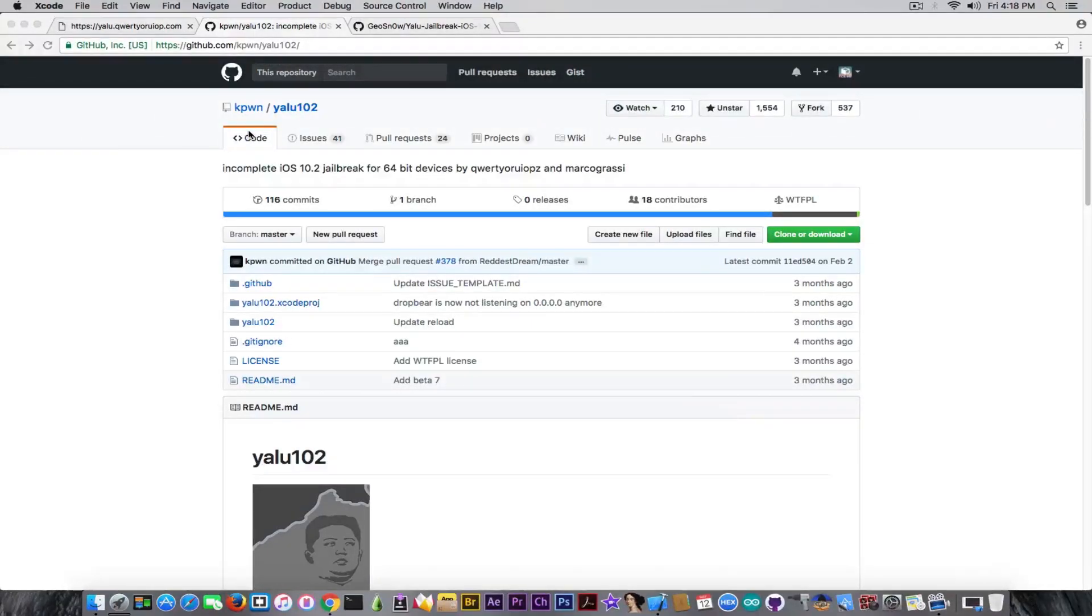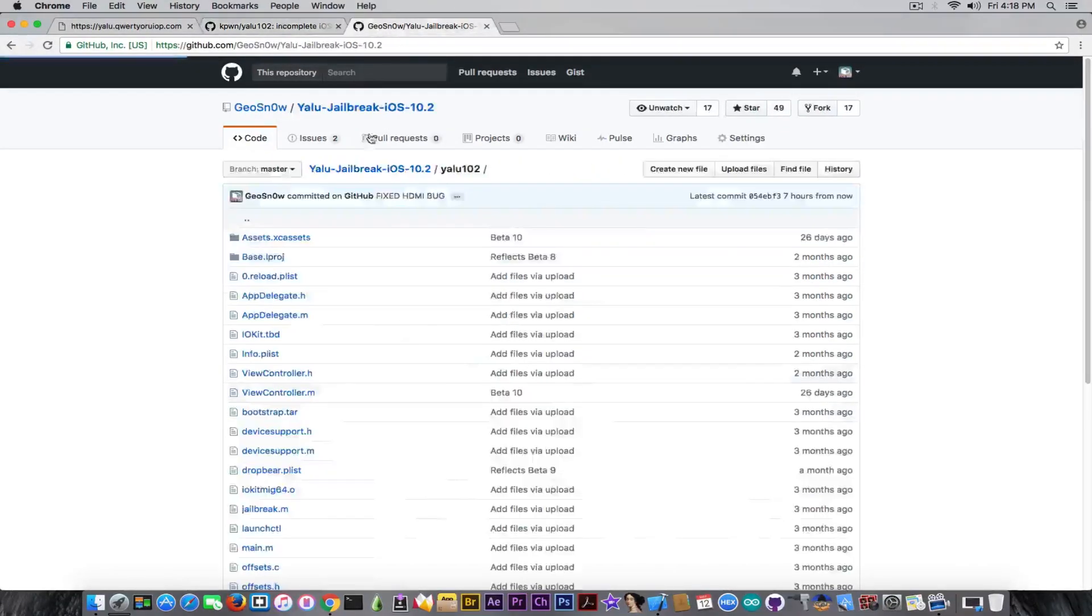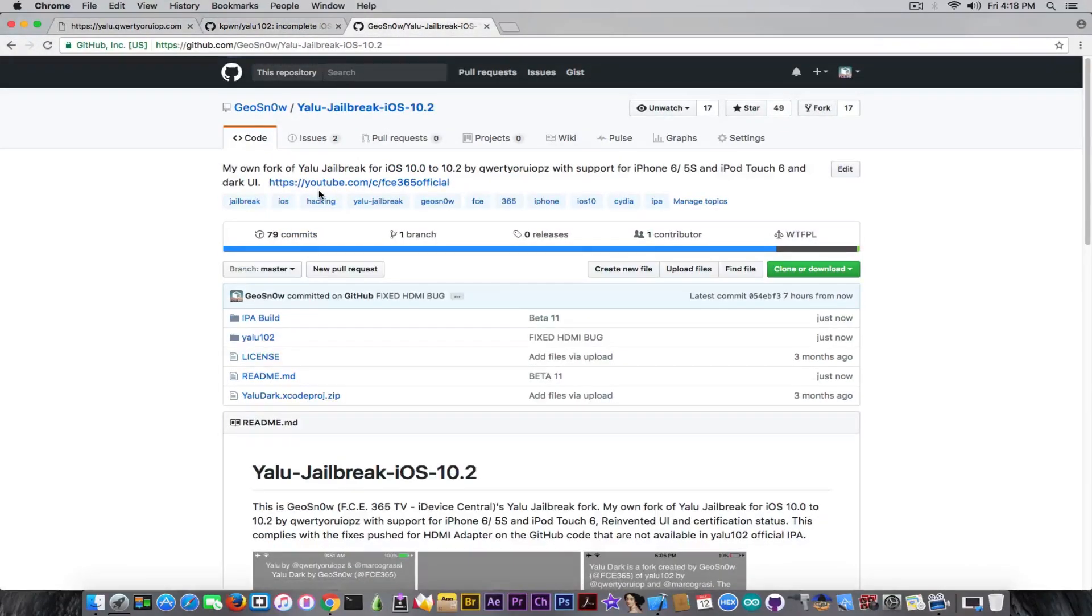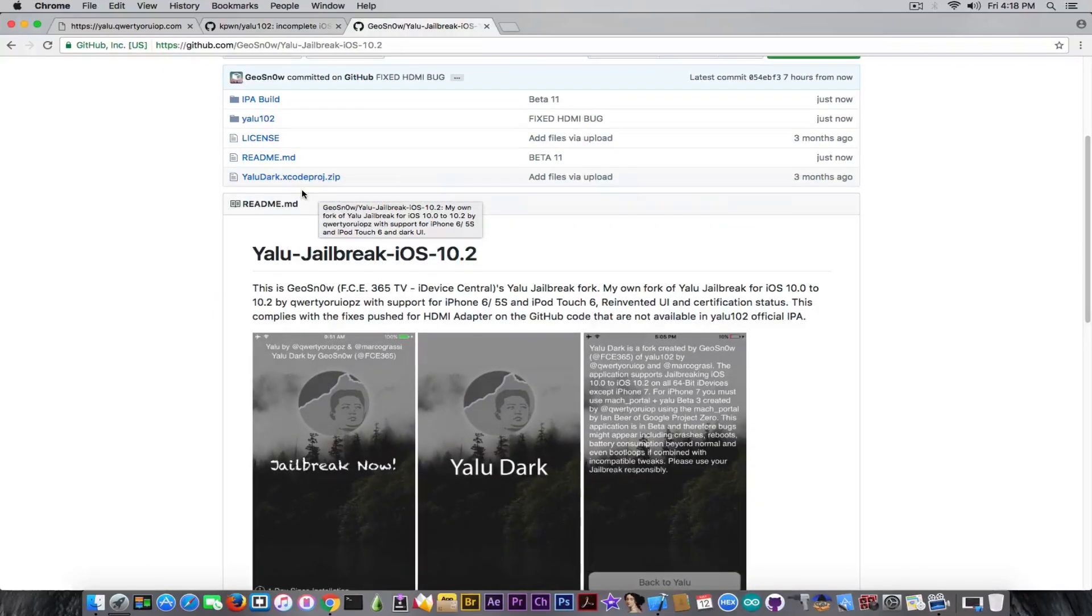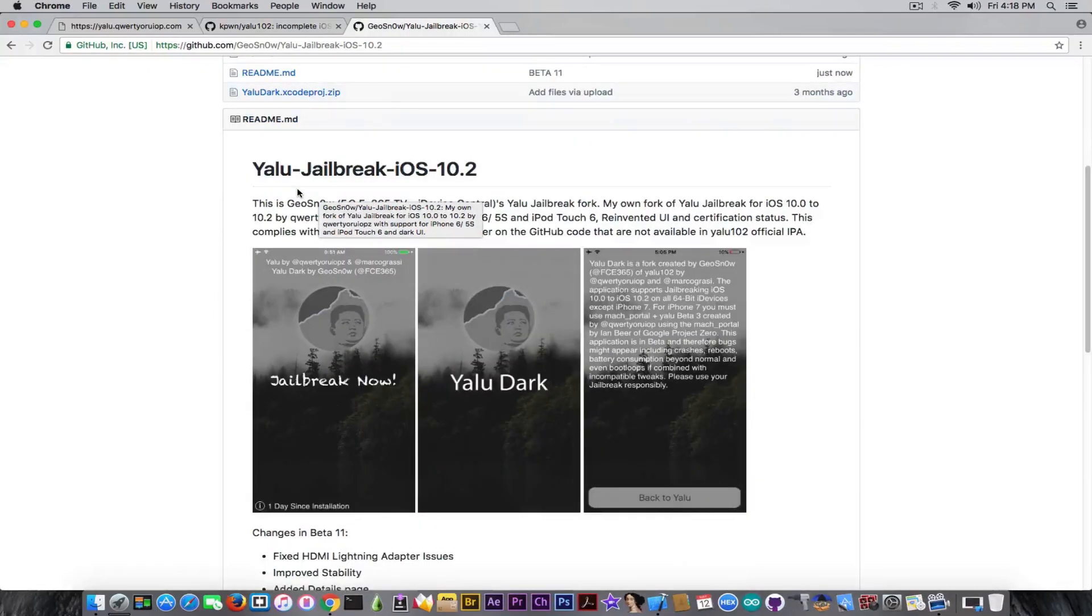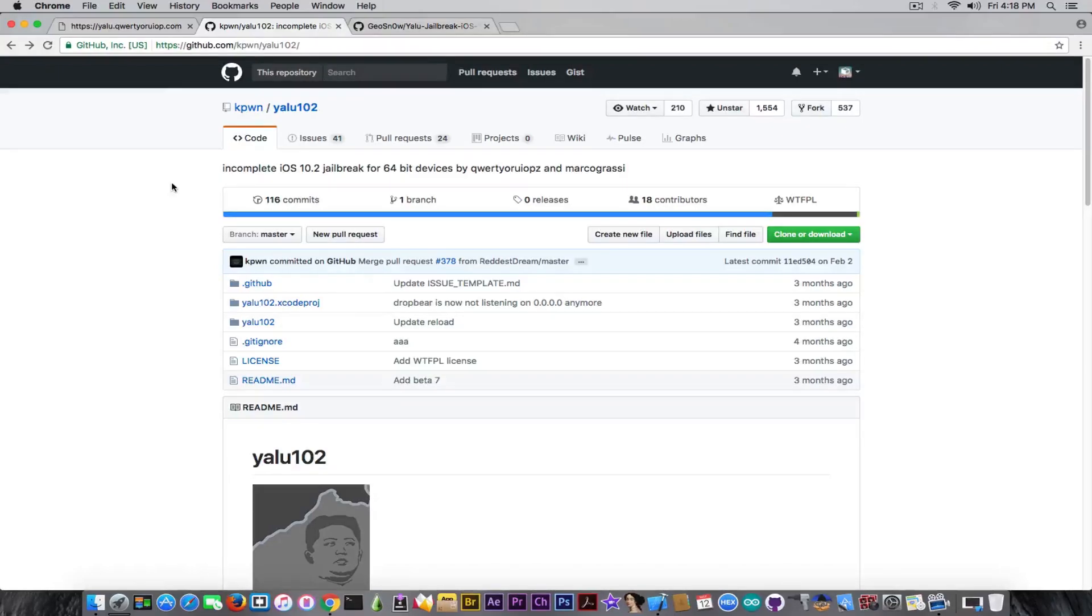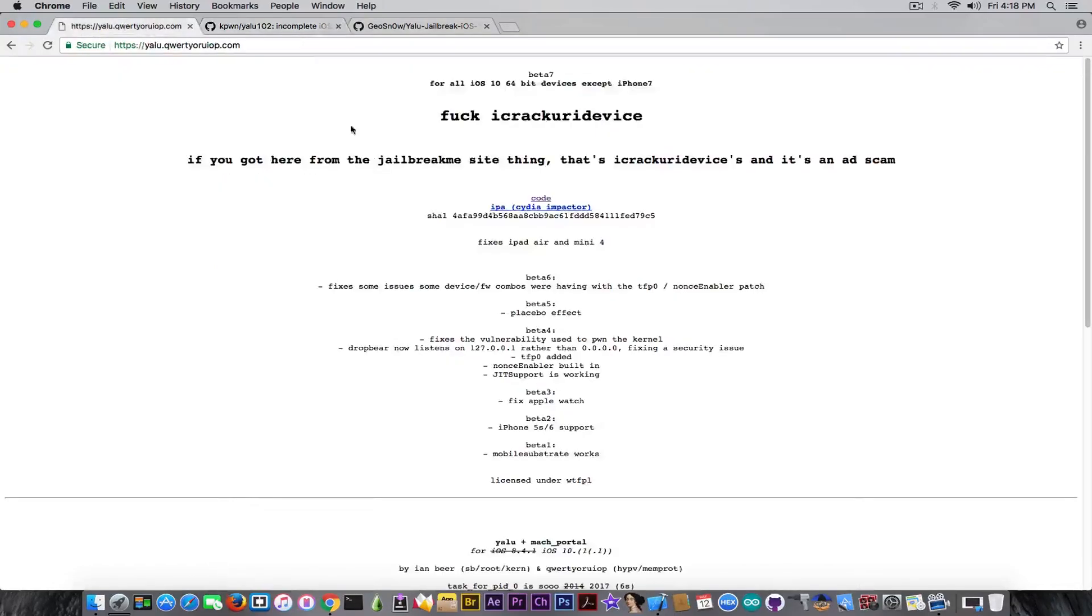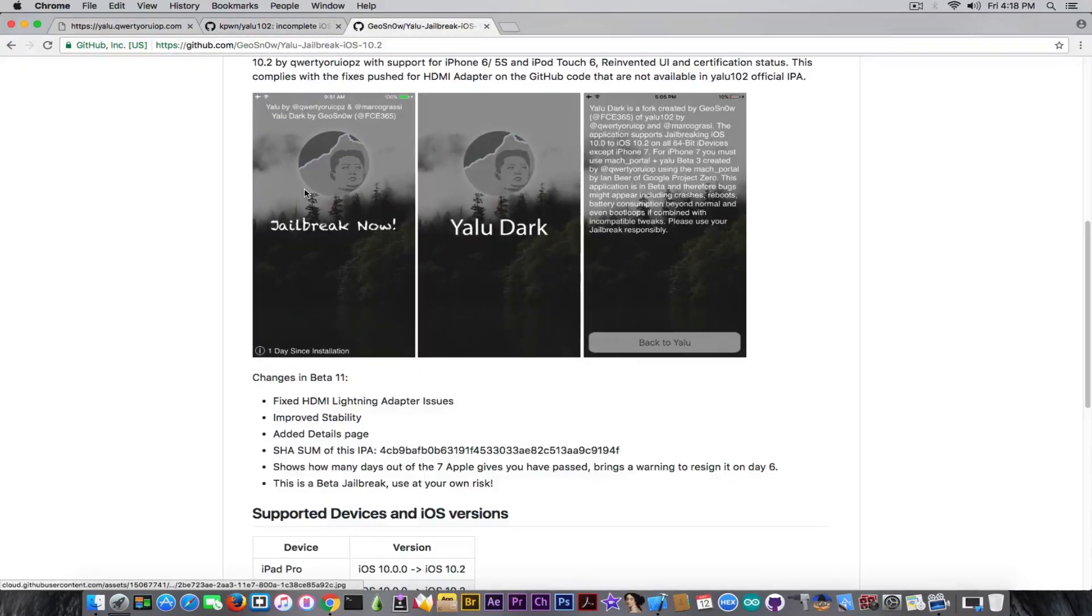I decided to take the official code and update YALU Dark. YALU Dark is a fork - the one that I have built upon the official code was actually reflecting the first version of the code, as well as the IPA. So I decided to update it with the fix.